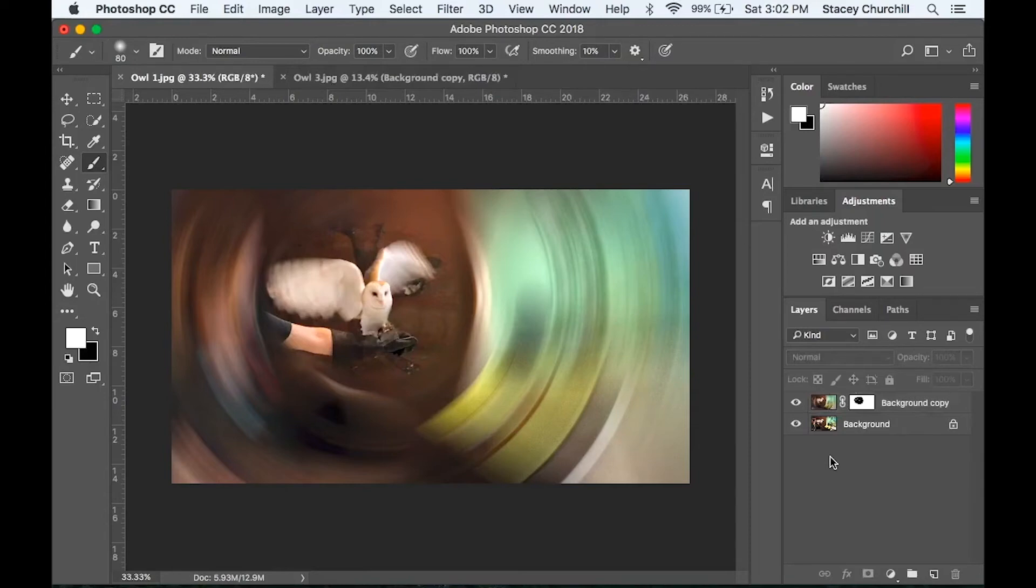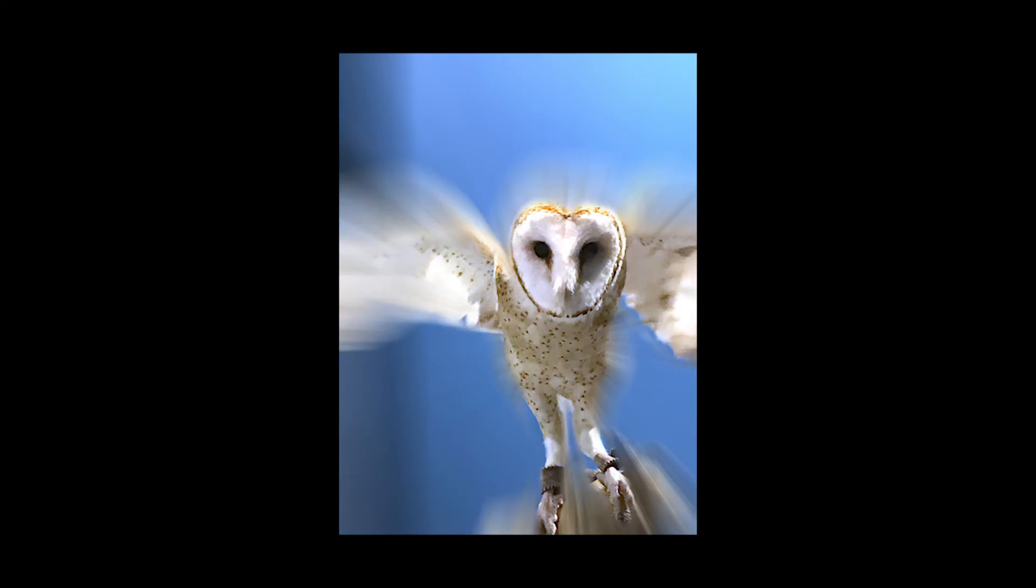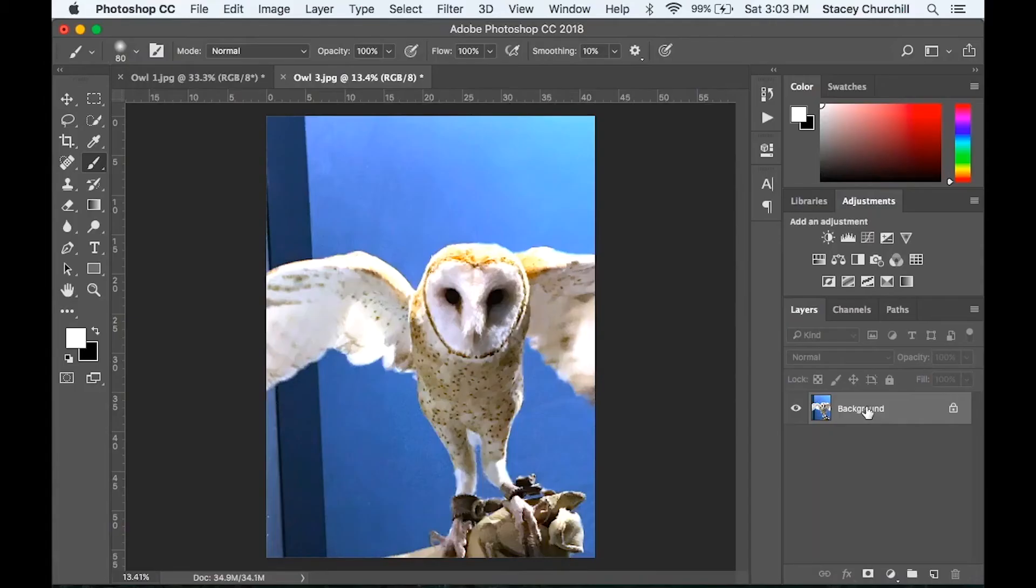So let's check out the second example. In this image, I'll demonstrate the zoom method. And an image with the subject matter facing straight towards the camera works very well for this effect. But again, you can use any image you'd like.